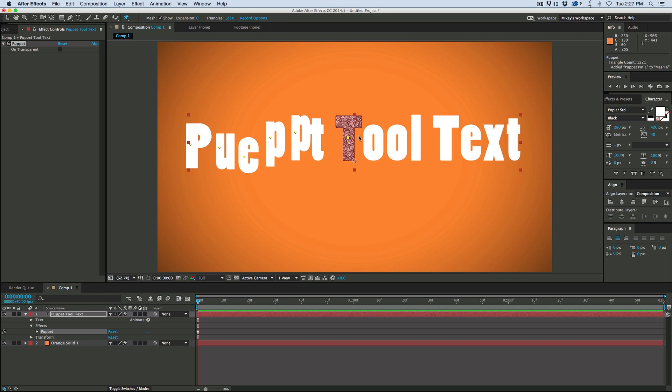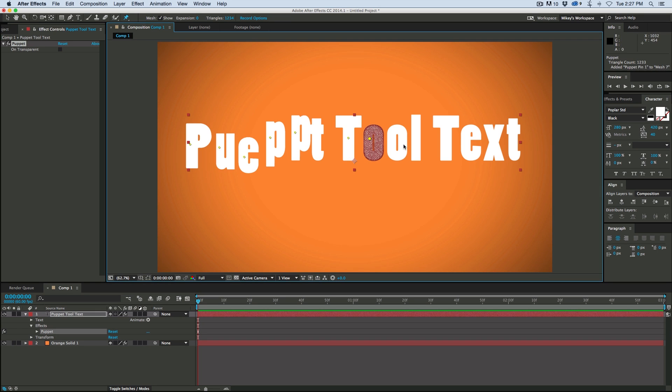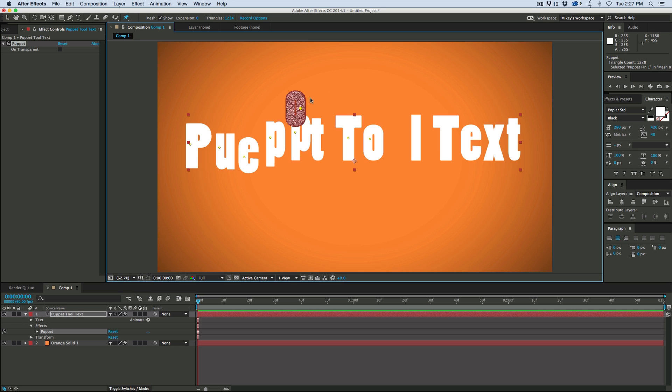See, if I turn on the mesh, you can see that it's just selecting the layer, just the letter itself. Because this is a vector object.